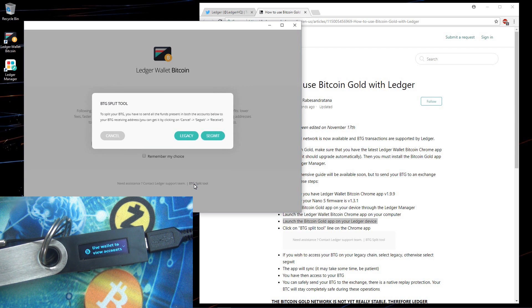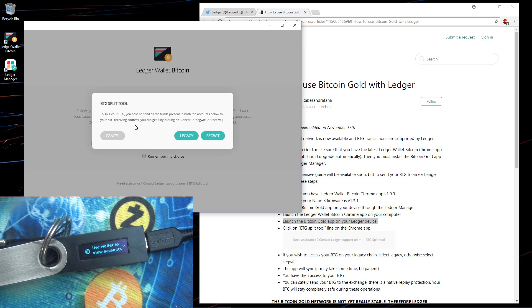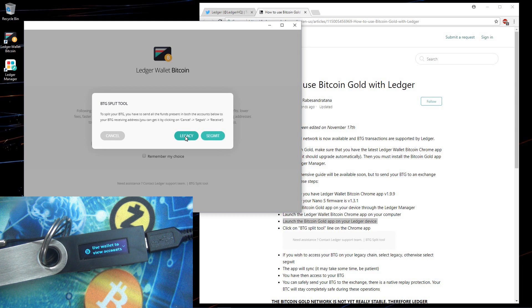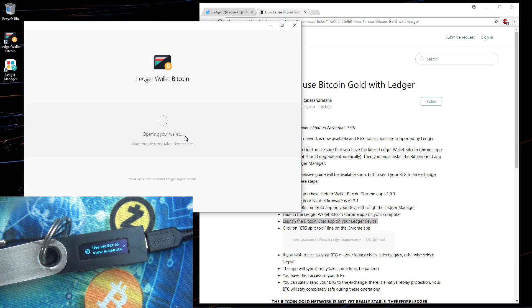I'm going to click on the BTG split tool because I had a little bit of Bitcoin on here before the fork. The BTG split tool pops up and says to split your BTG you have to send all the funds present in both the accounts below to your BTG receiving address. So all I actually have to do is click on legacy or segwit in order to send the funds from those wallets. I'll go ahead and click on legacy because my Bitcoin was in my legacy account.